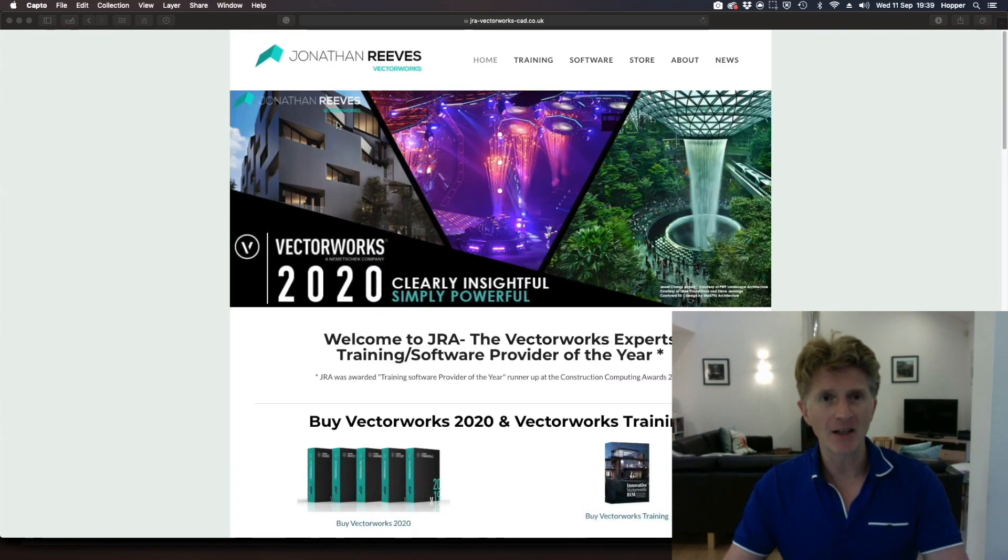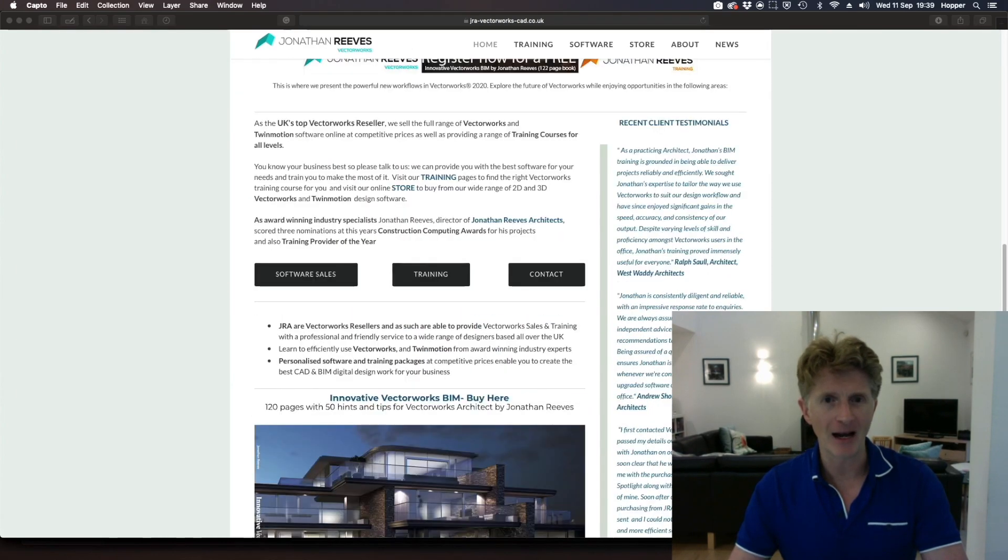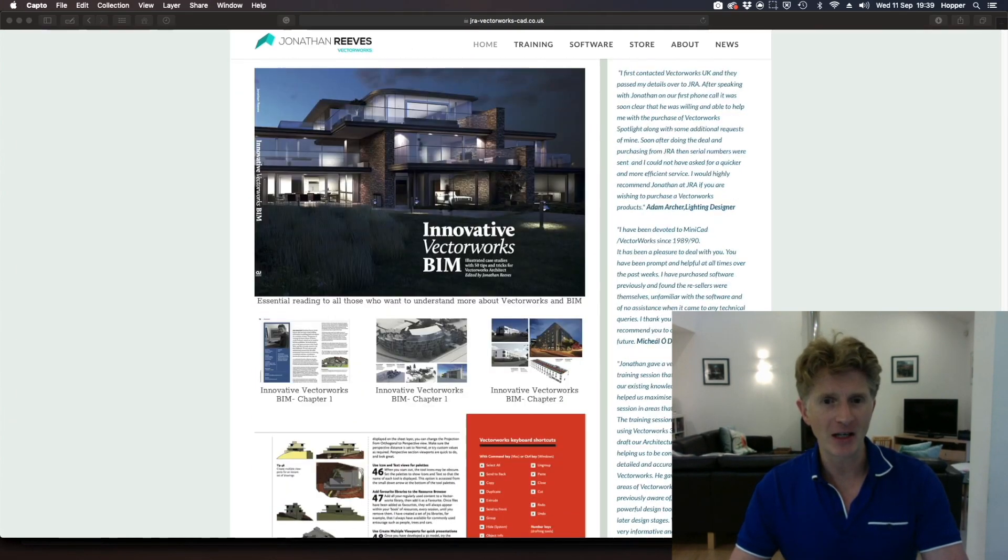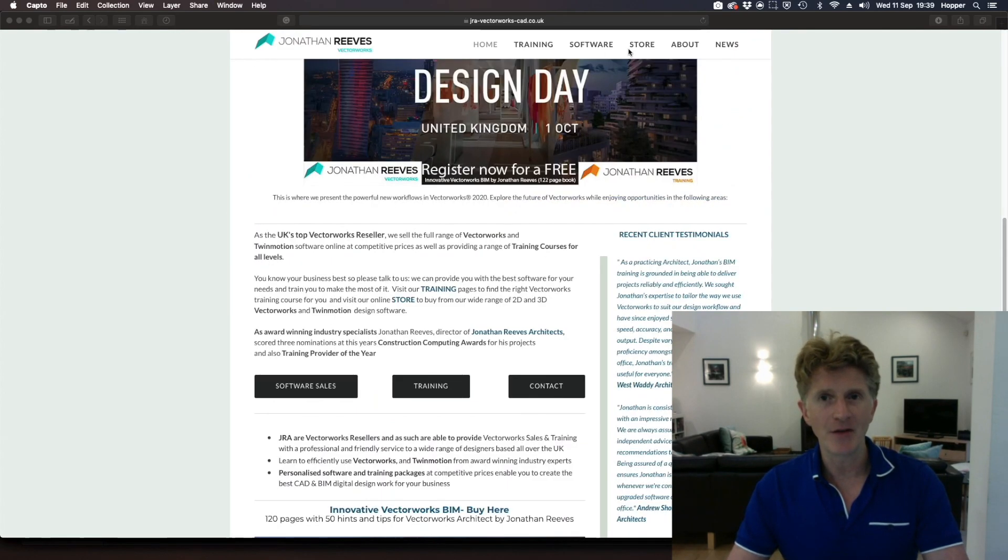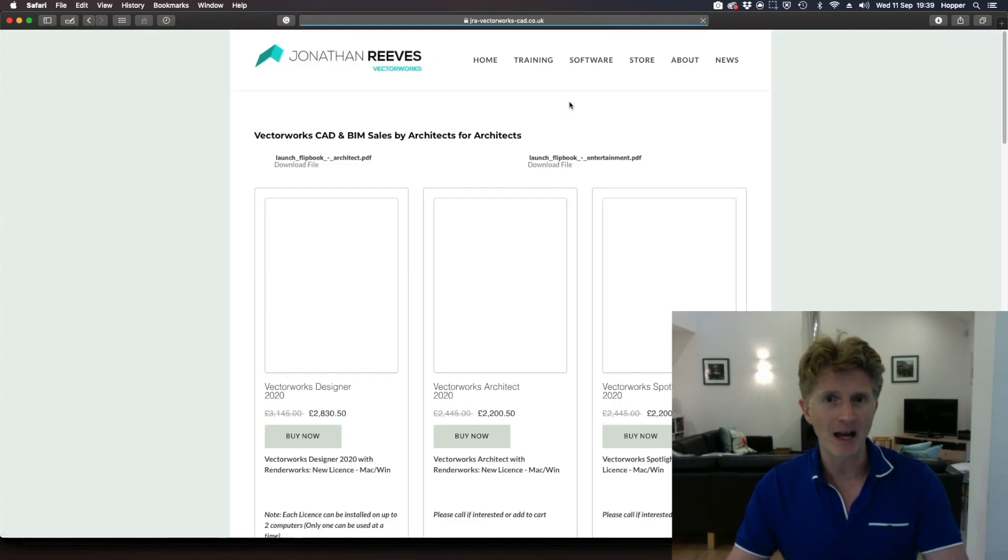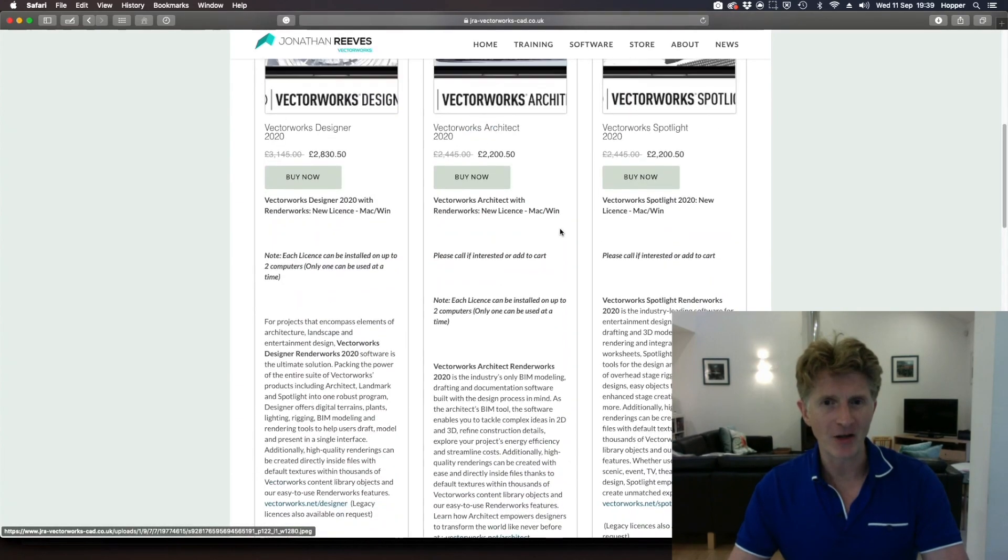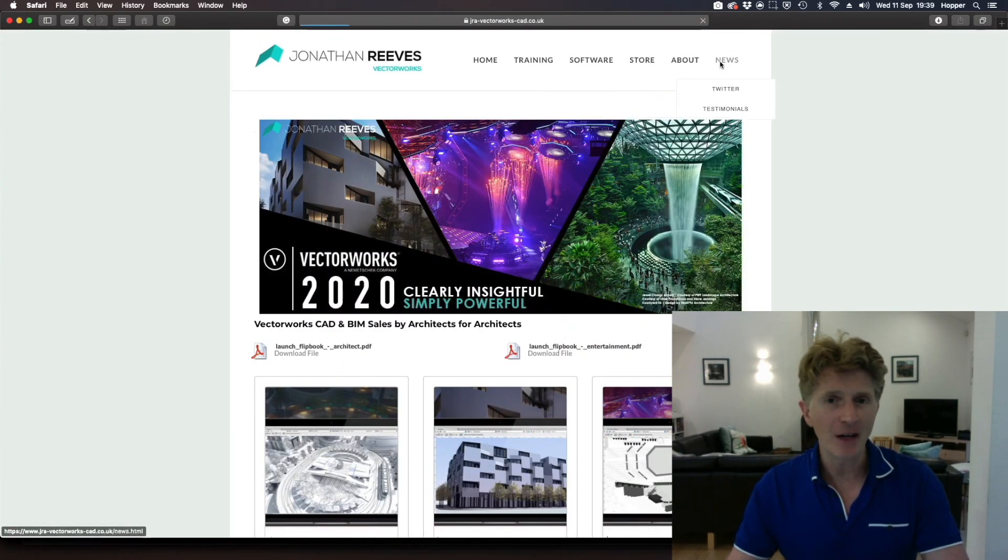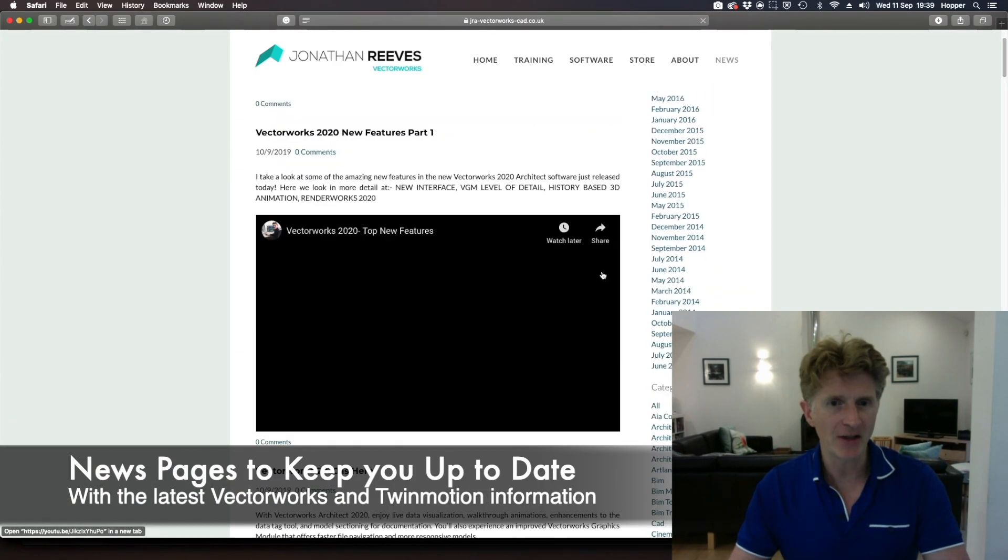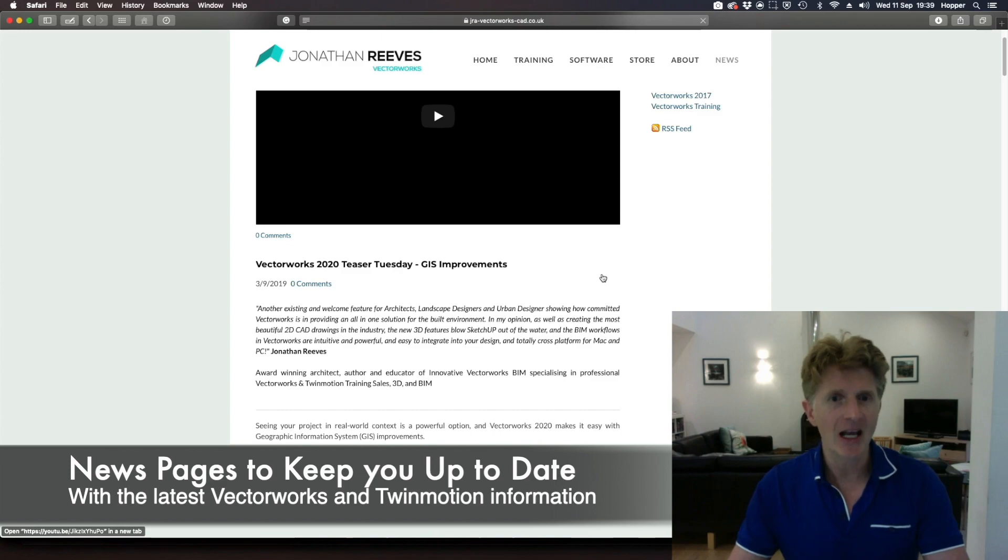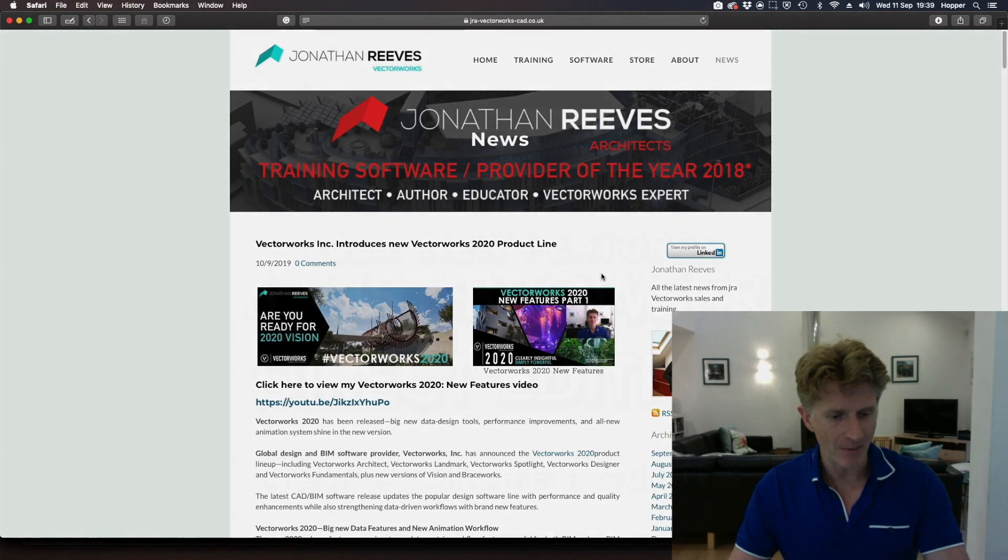Just before we do, I'd like to show you a quick look around my website. I'd love you to have a look around—there's loads of information here including some free chapters of my Innovator VectorWorks BIM book. Also, if you go to the software page, a lot more information about VectorWorks 20. I've got more information including some brochures you can download, and if you go to my news page there's some brilliant little articles about news, updates to VectorWorks and also a bit on Twinmotion as well.